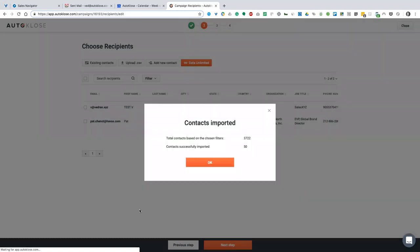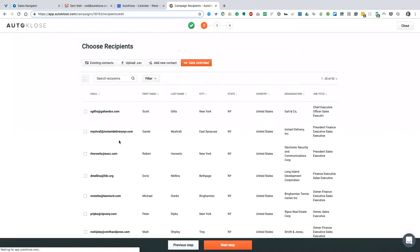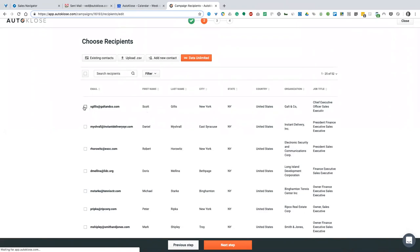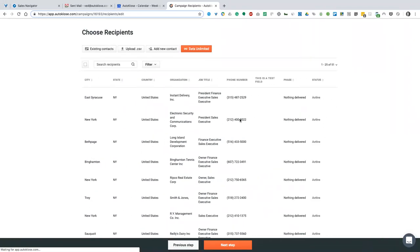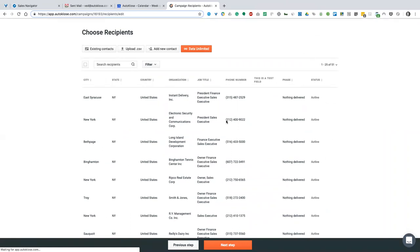Our system is importing contacts and we can see the system performed deduplication. Contacts successfully imported equal 50. All 50 contacts are deduplicated against my CRM and against AutoClose, so we can safely import them. But I can say — okay, I know Scott, so I don't want to email him — no problems. We can remove him from the campaign and keep on rolling. As you can see, we have emails and phone numbers from within AutoClose. You still can't use phone numbers in campaigns, but you can import or export them to your CRM.